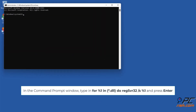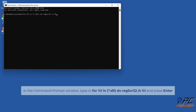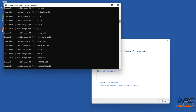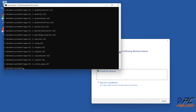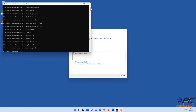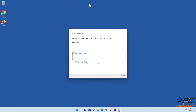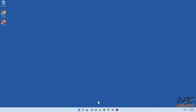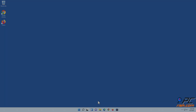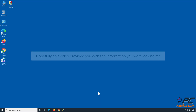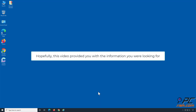In the Command Prompt window, type in the command shown on the screen and press Enter. Hopefully this video provided you with the information you were looking for.